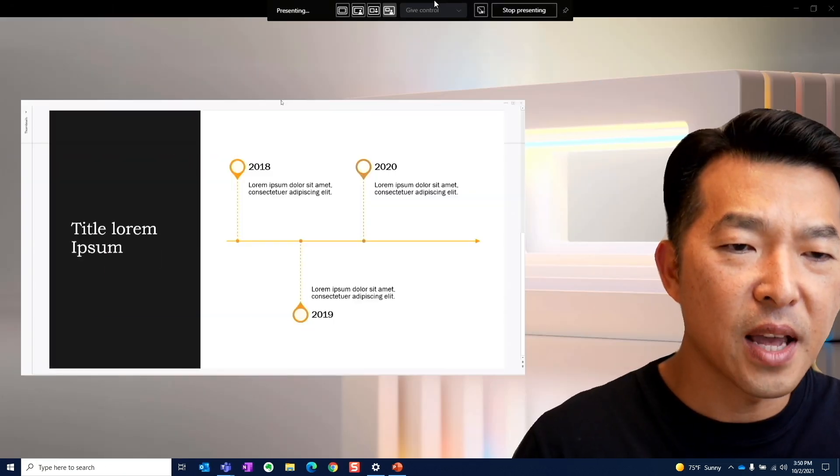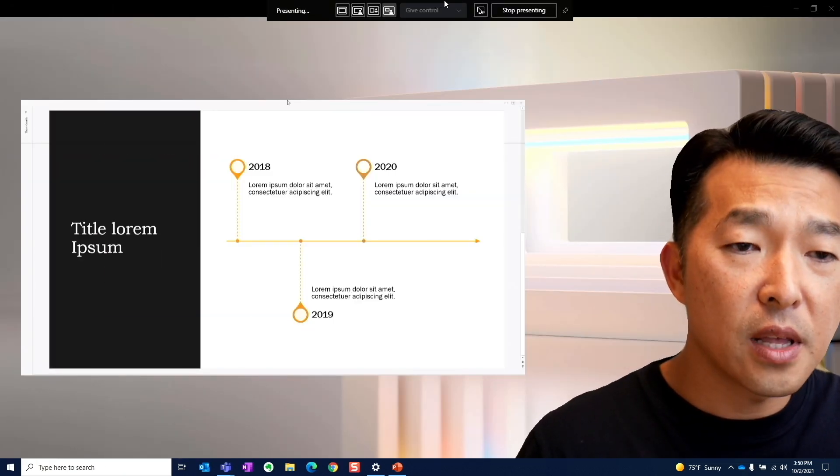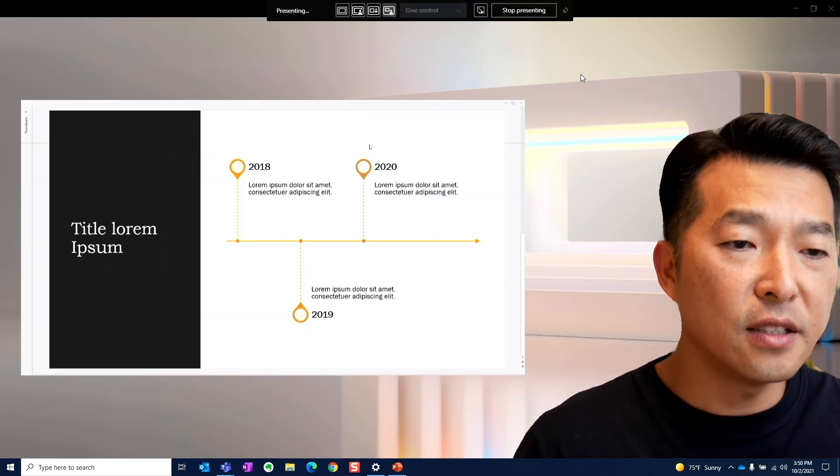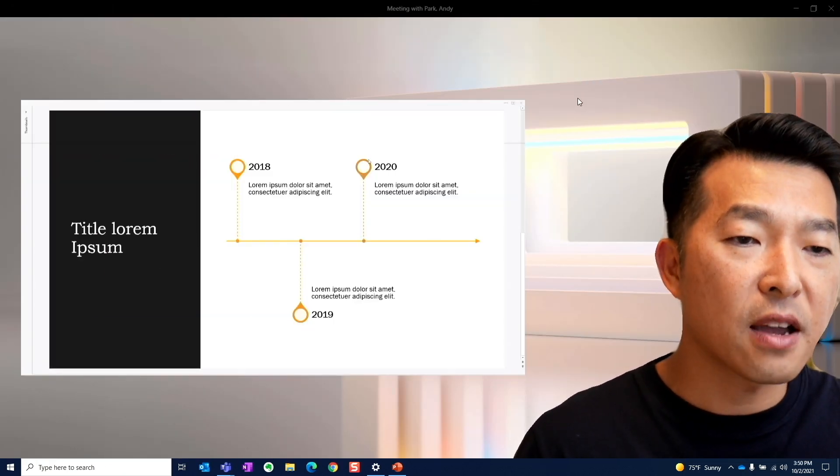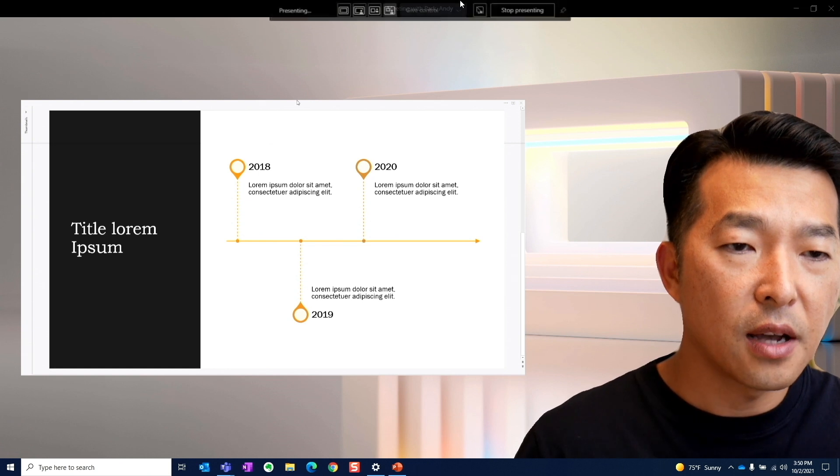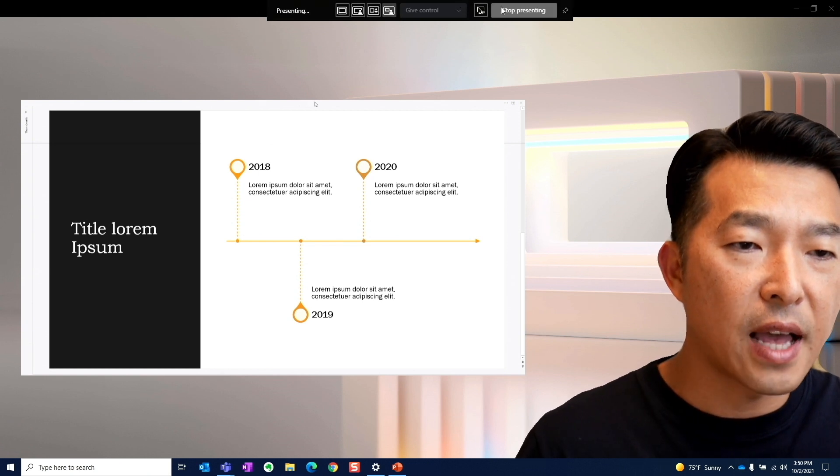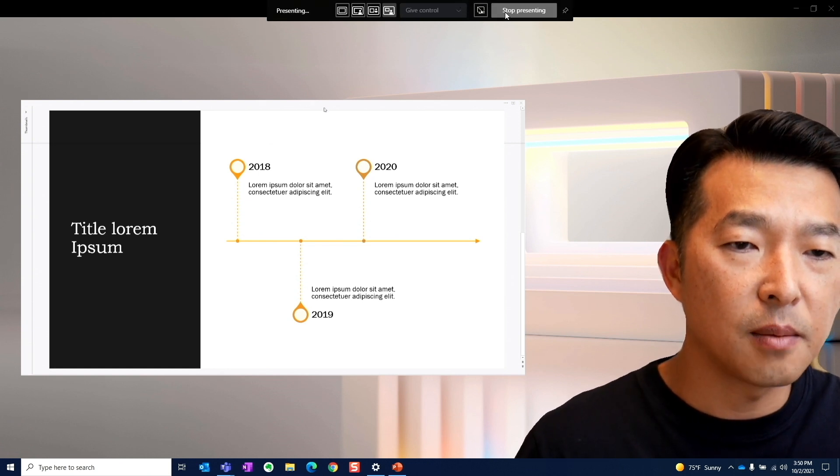So in order to change the background, you actually have to exit out of sharing. So I'm going to stop presenting.